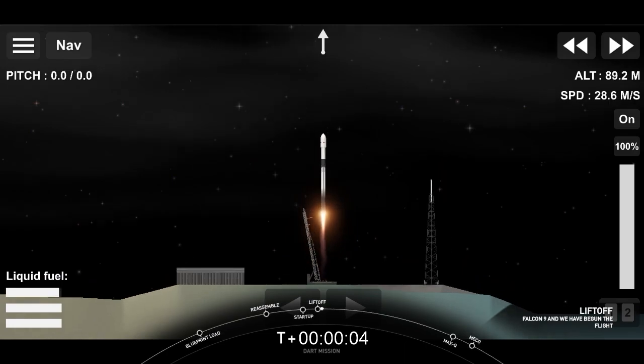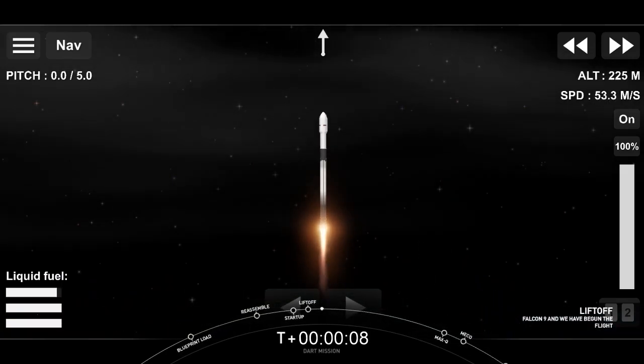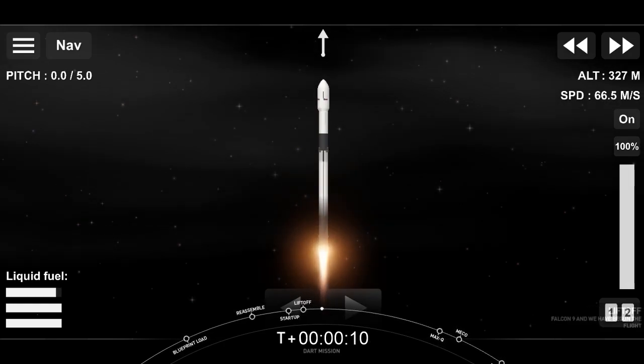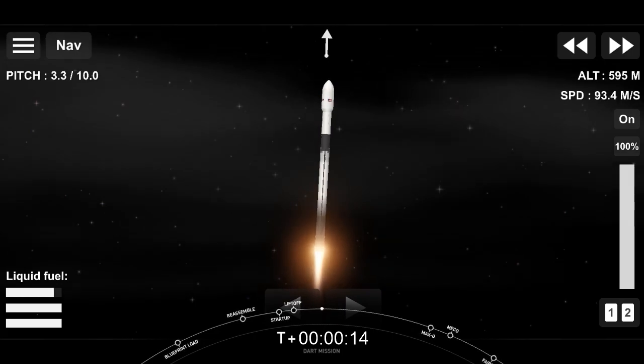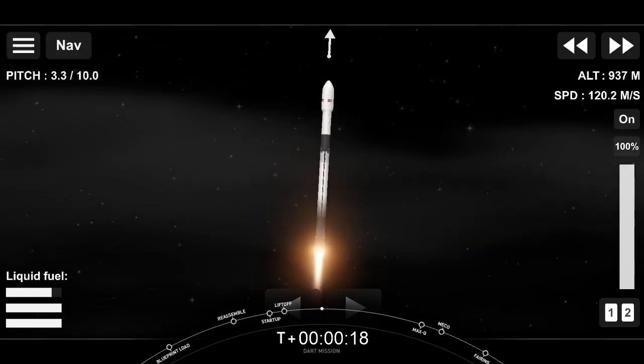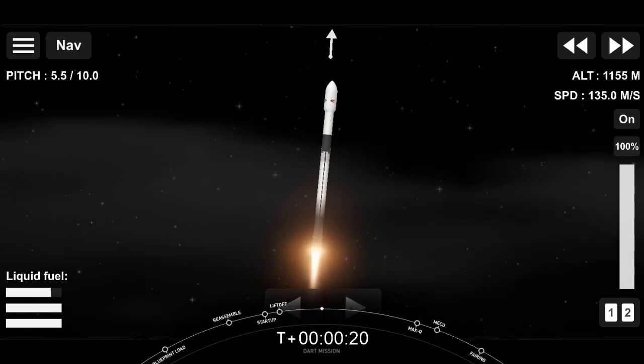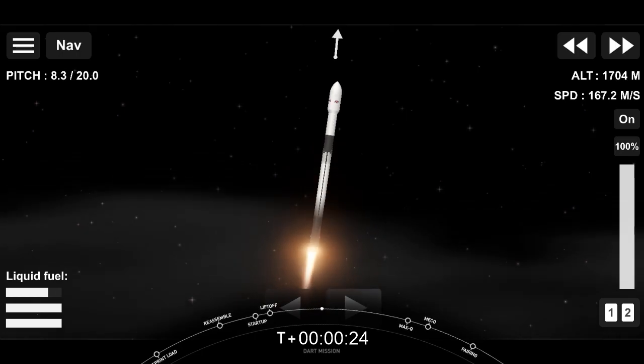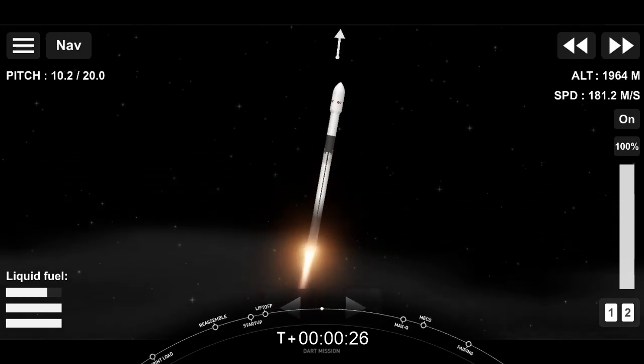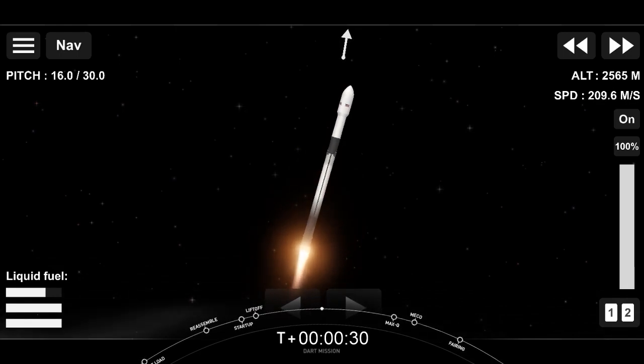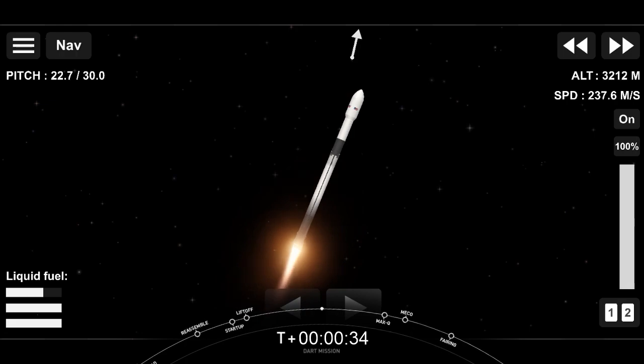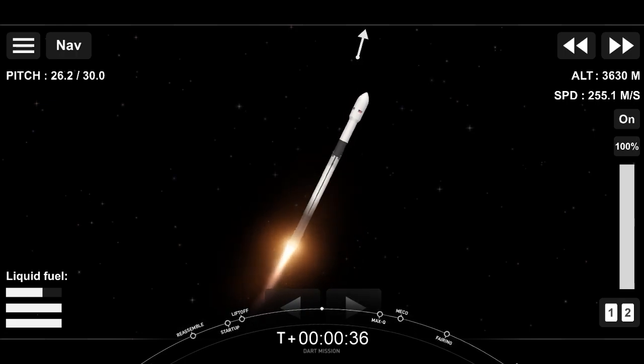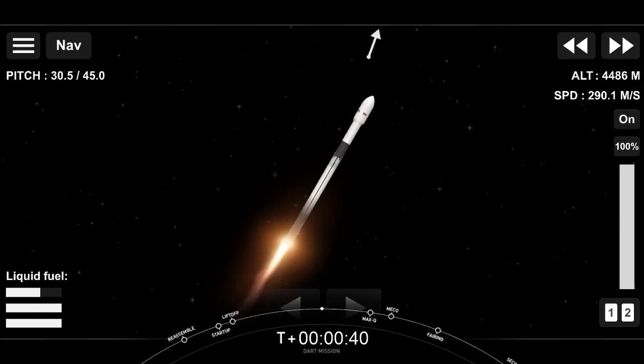On the way for humanity's first ever planetary defense test mission. Vehicle is pitching downrange. Stage 1 chamber pressure is nominal. T plus 33 seconds. SpaceX launch engineer seeing nominal conditions on Falcon 9 as we begin the trip to space carrying the DART spacecraft.